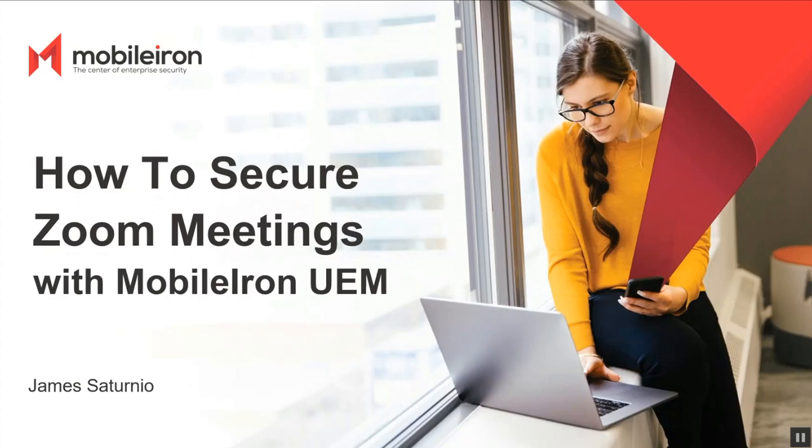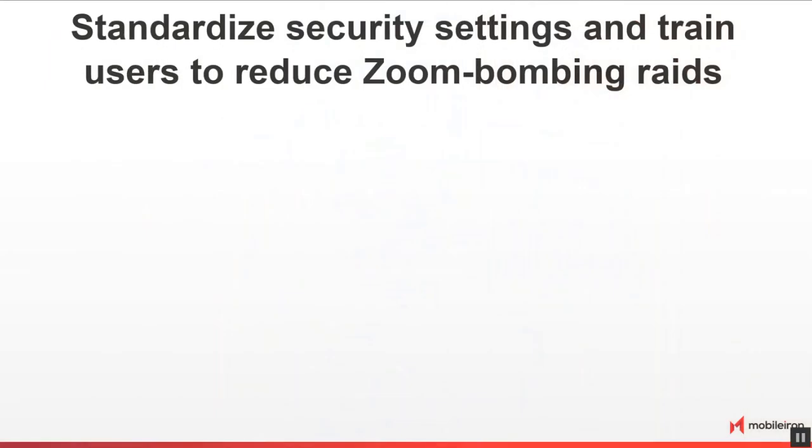Hi everyone, I'm James Saturnio and I'm happy to be here to present to you how to secure Zoom meetings with MobileIron UEM. So let's go ahead and get started.